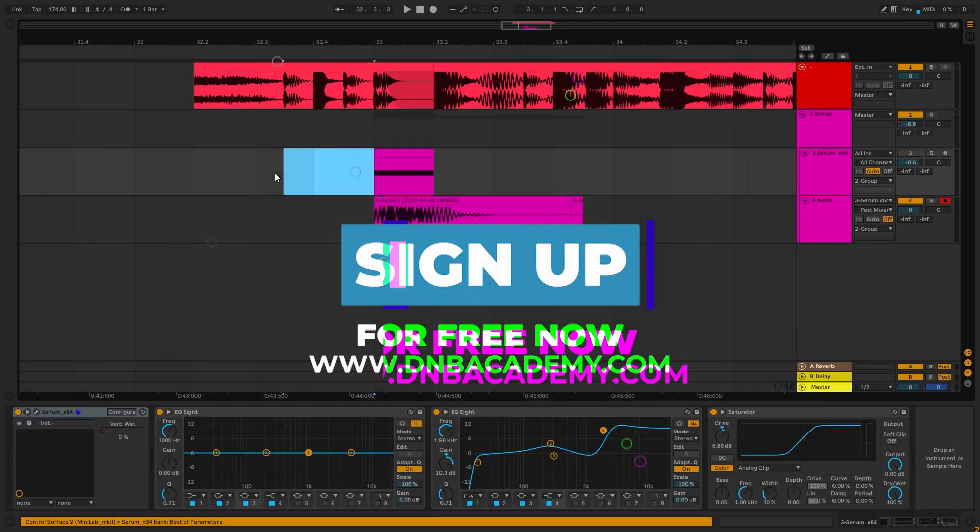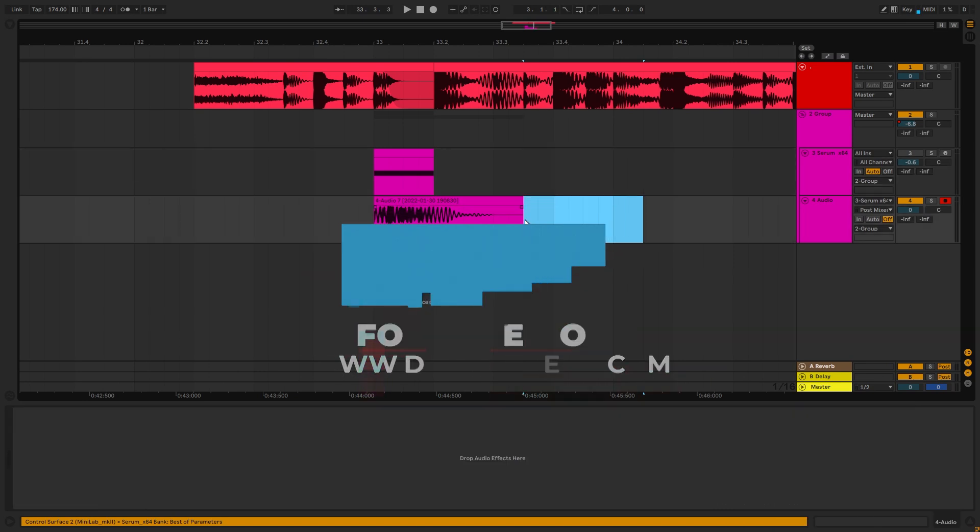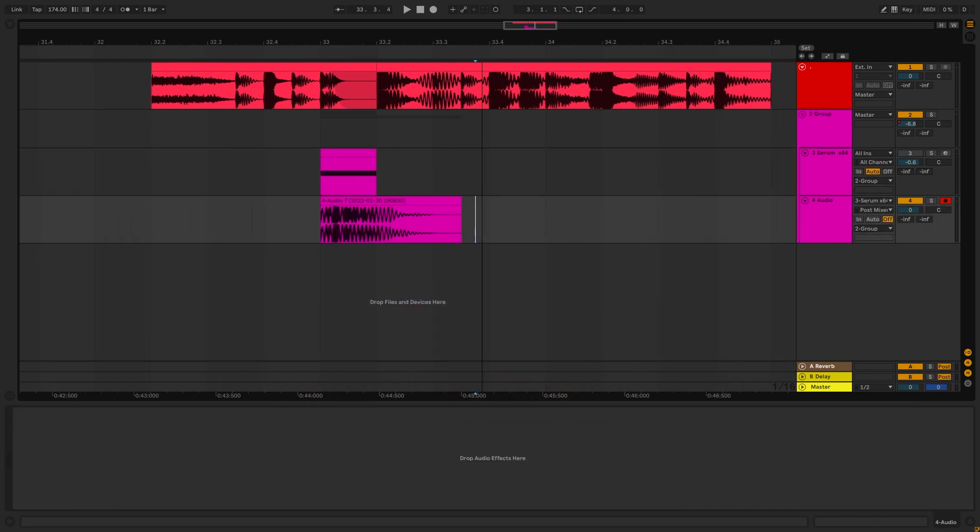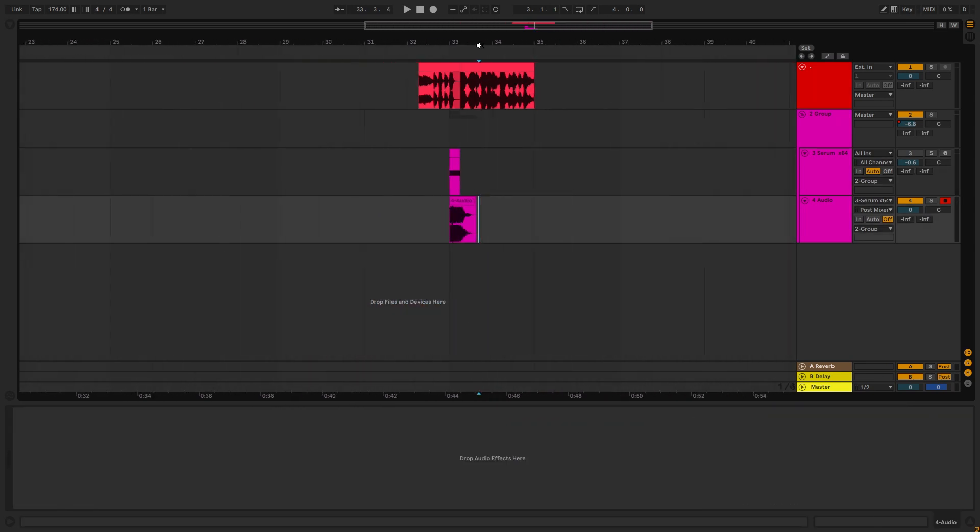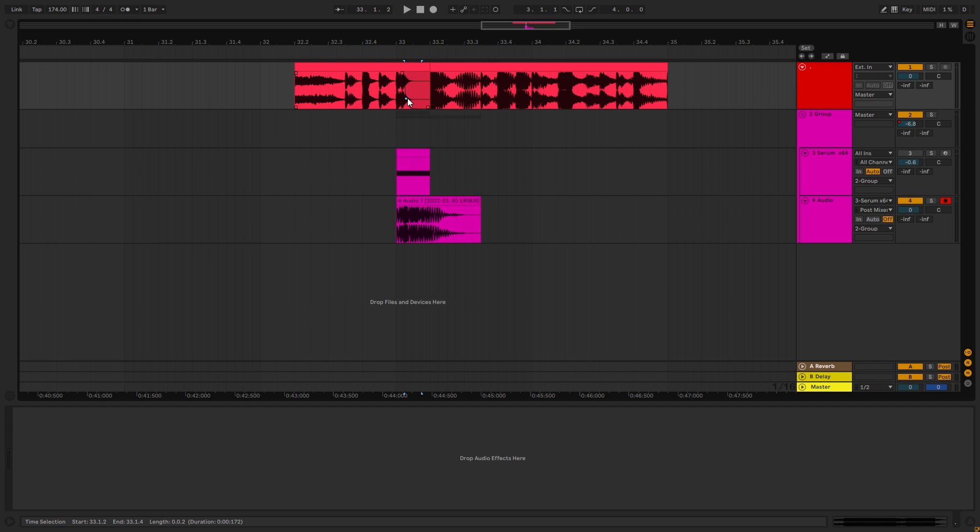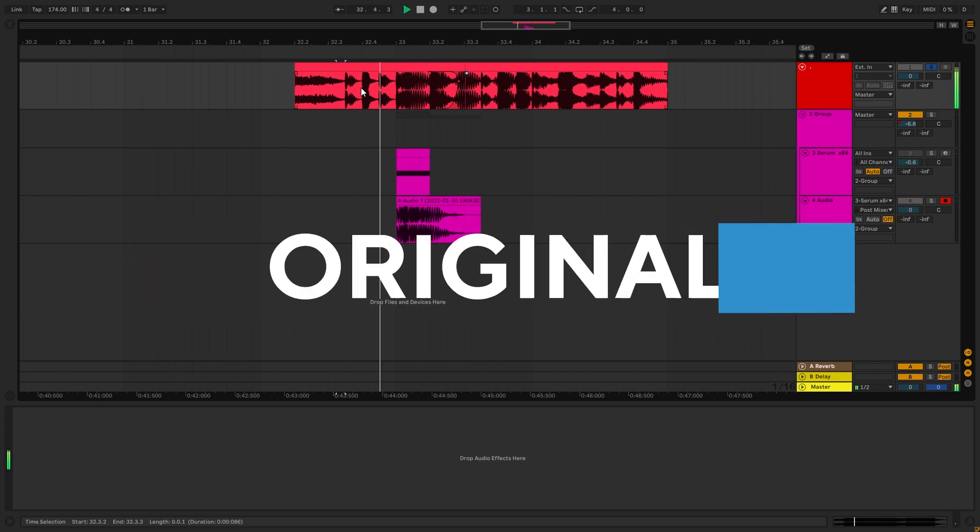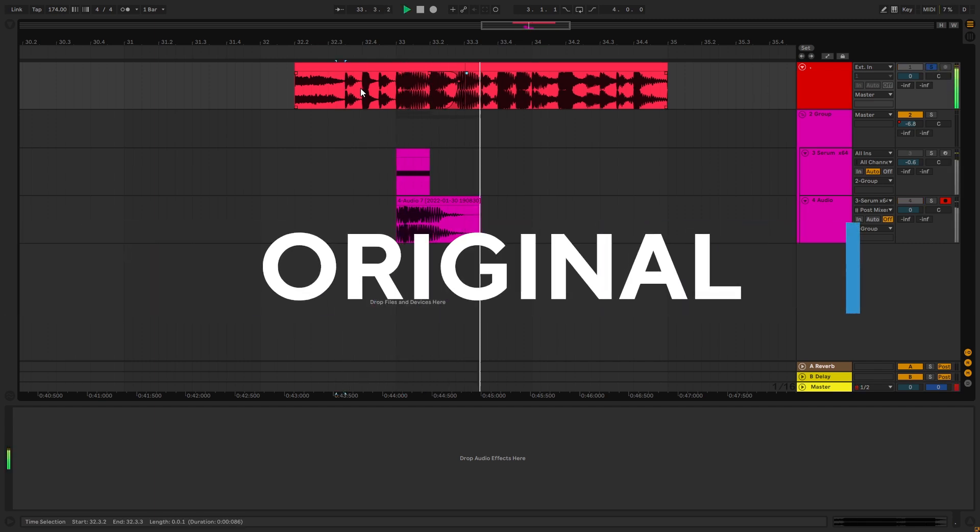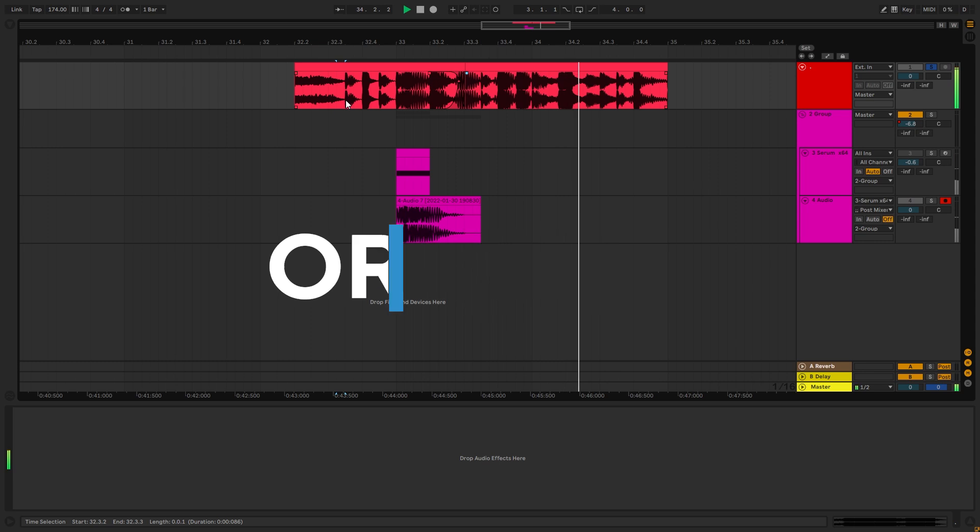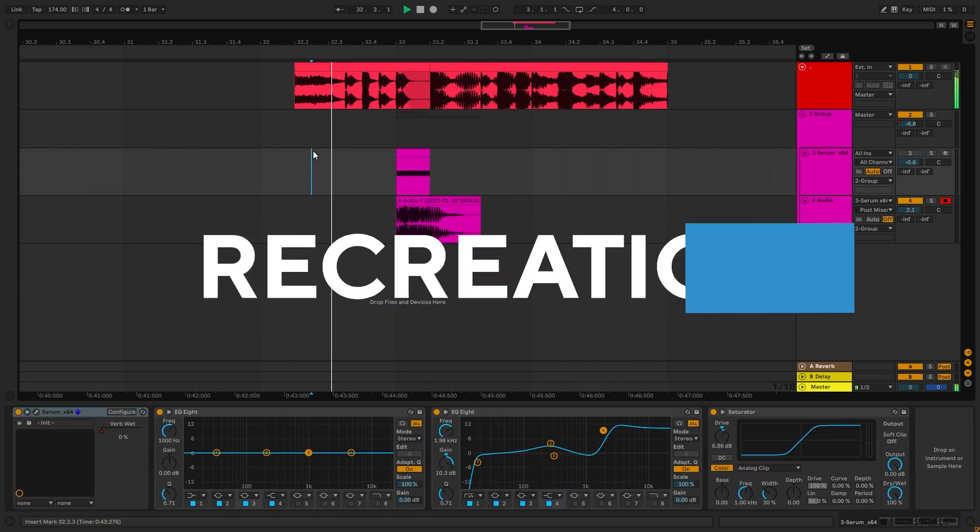Hi everyone, this is Paulo from the DNB Academy. In today's video I'm going to be showing you how to make basses like the ones in the track by Waze and Ruben. So this is the original track. And this is the bass we're going to be making.